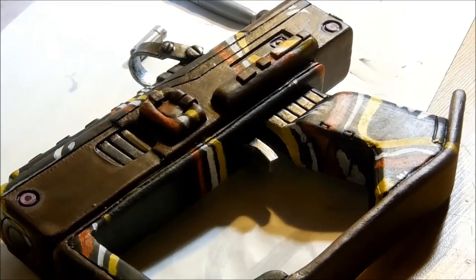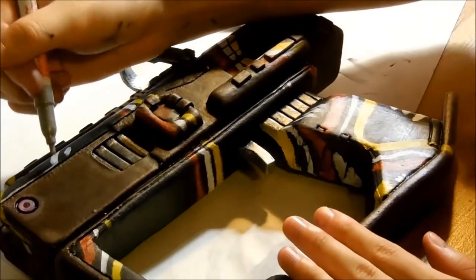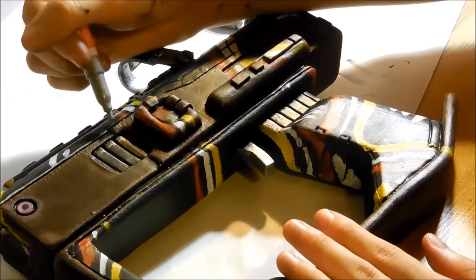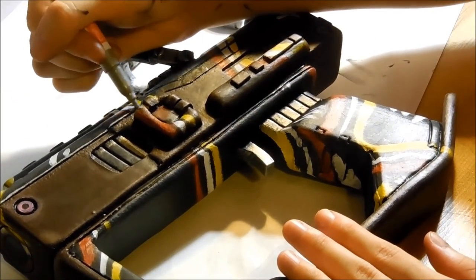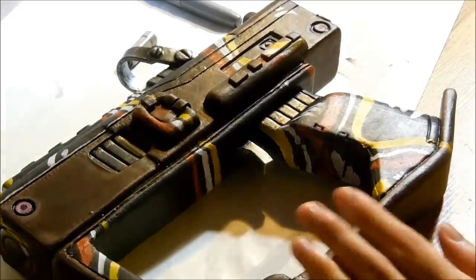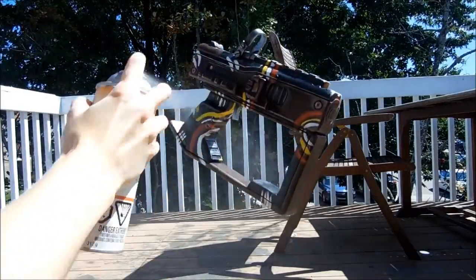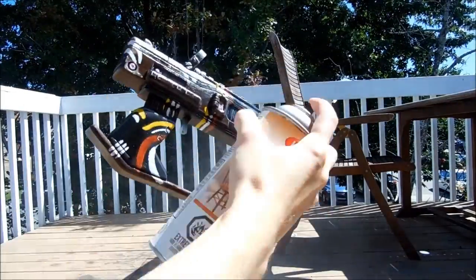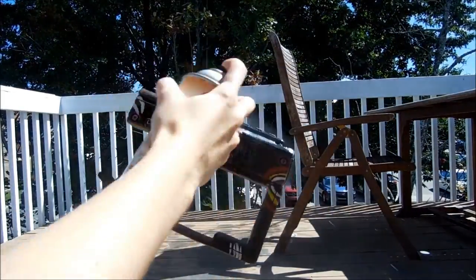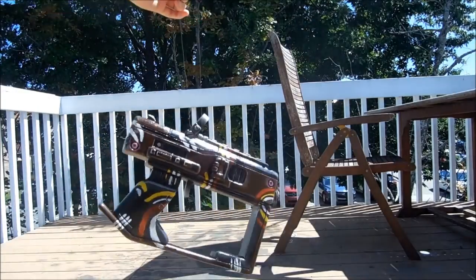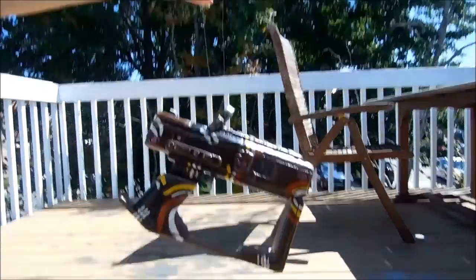To add more definition, I used a silver marker to add highlights. Once all the oil paint is dry, I took the gun outside to varnish. It took three layers until I was happy with the result.